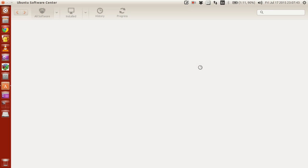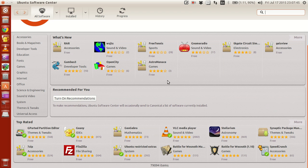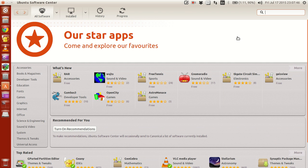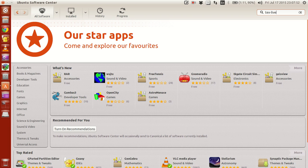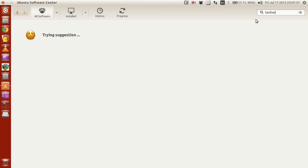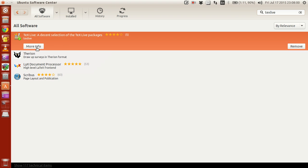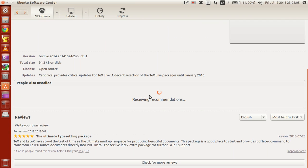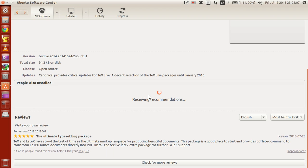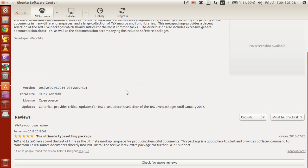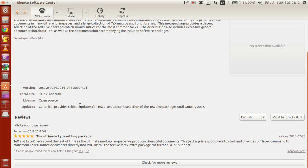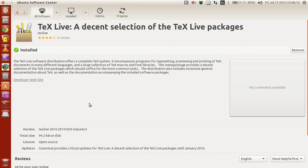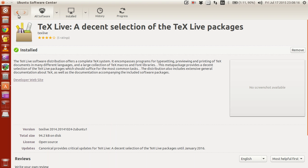If you guys are running in Ubuntu, there is a simple way to install LaTeX compiler and LaTeX editors through Software Center.